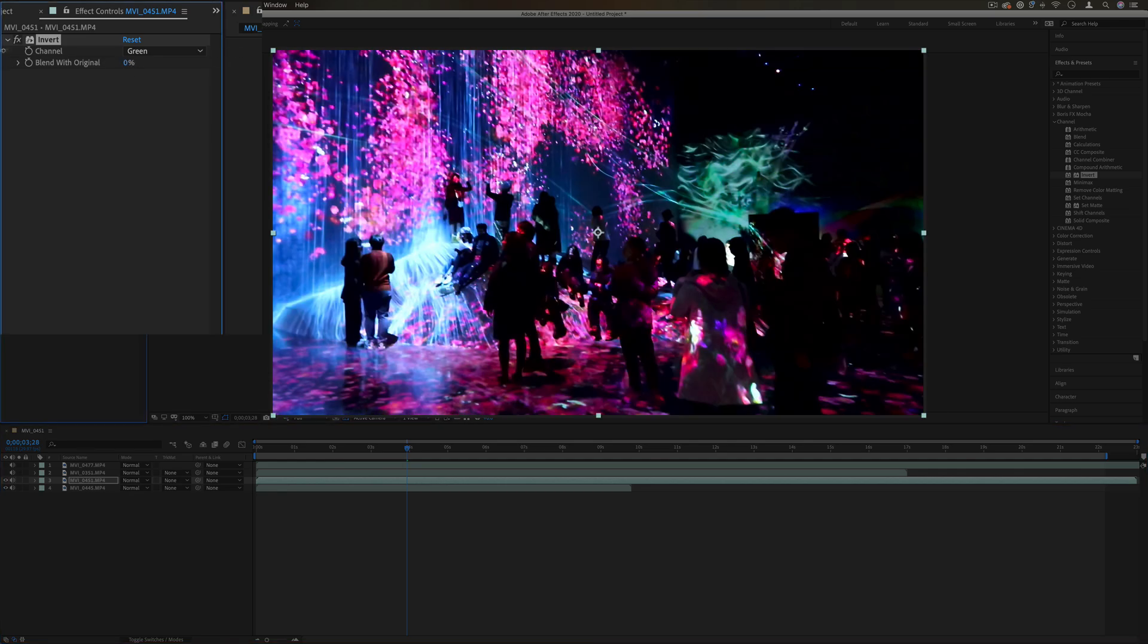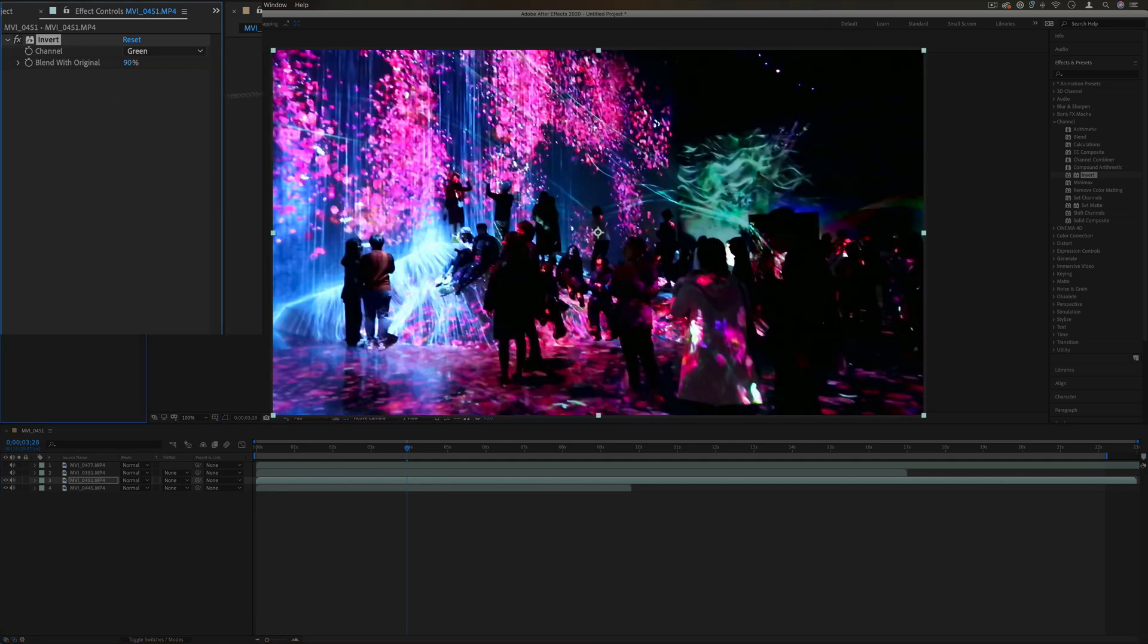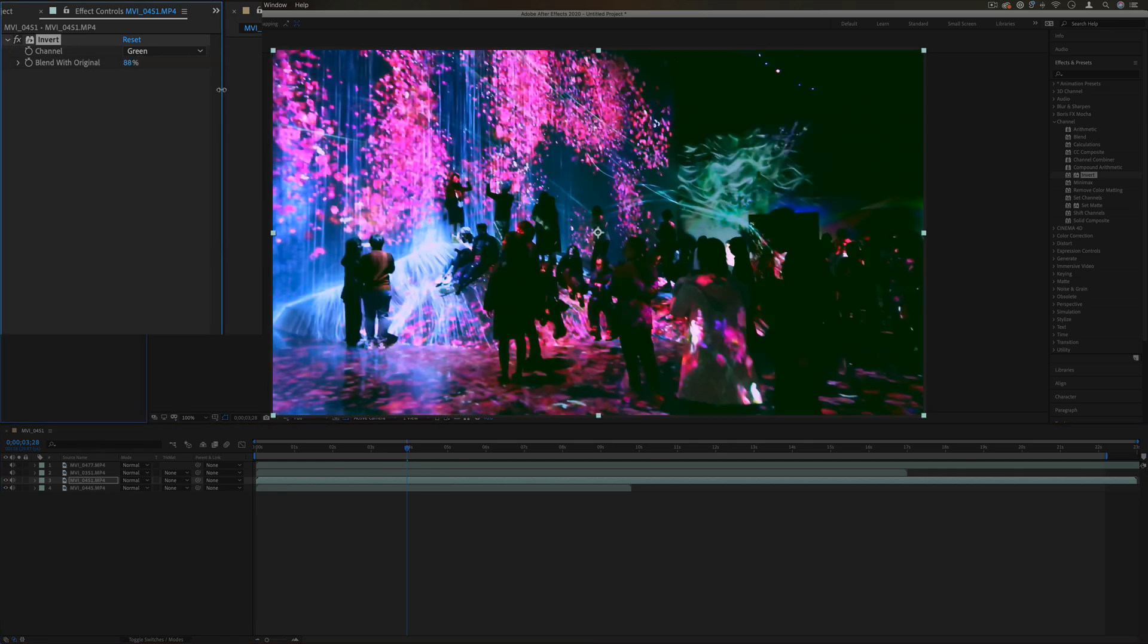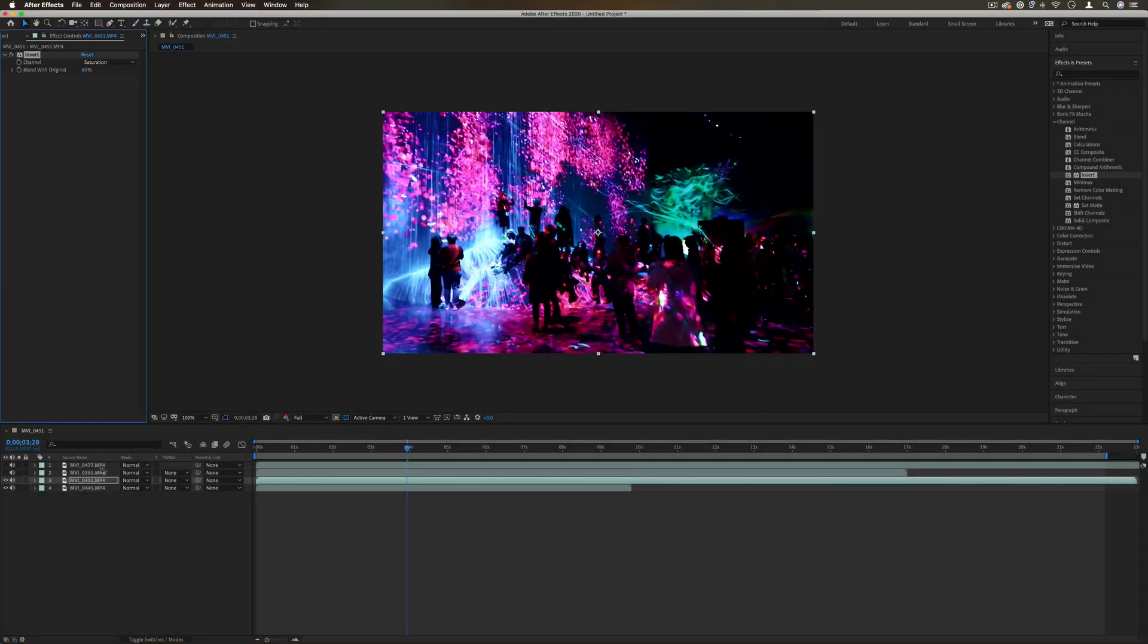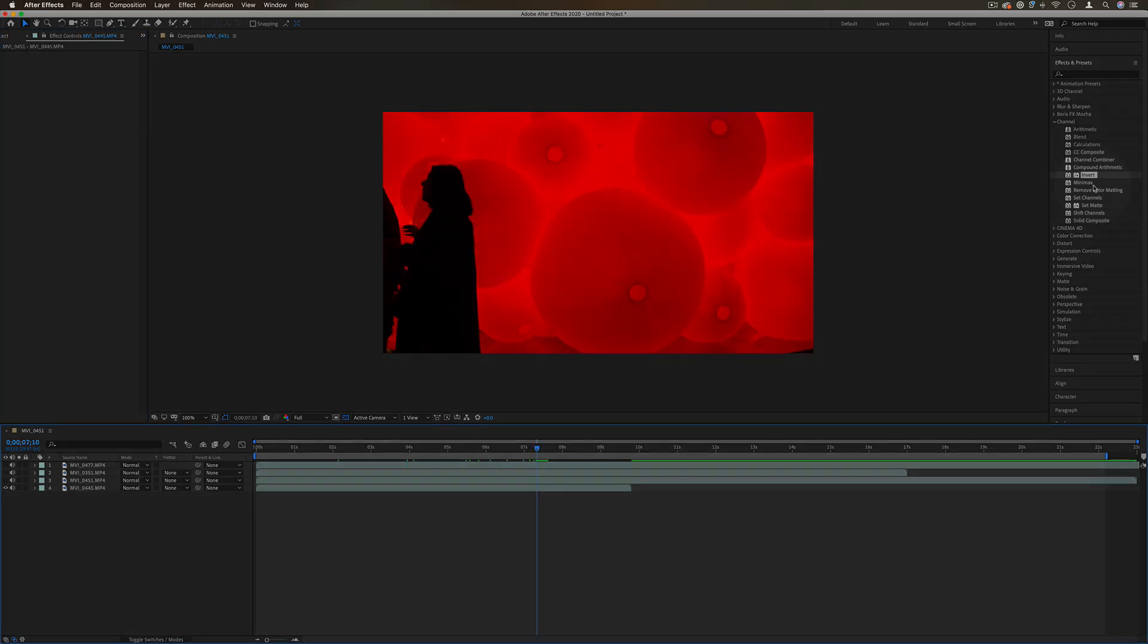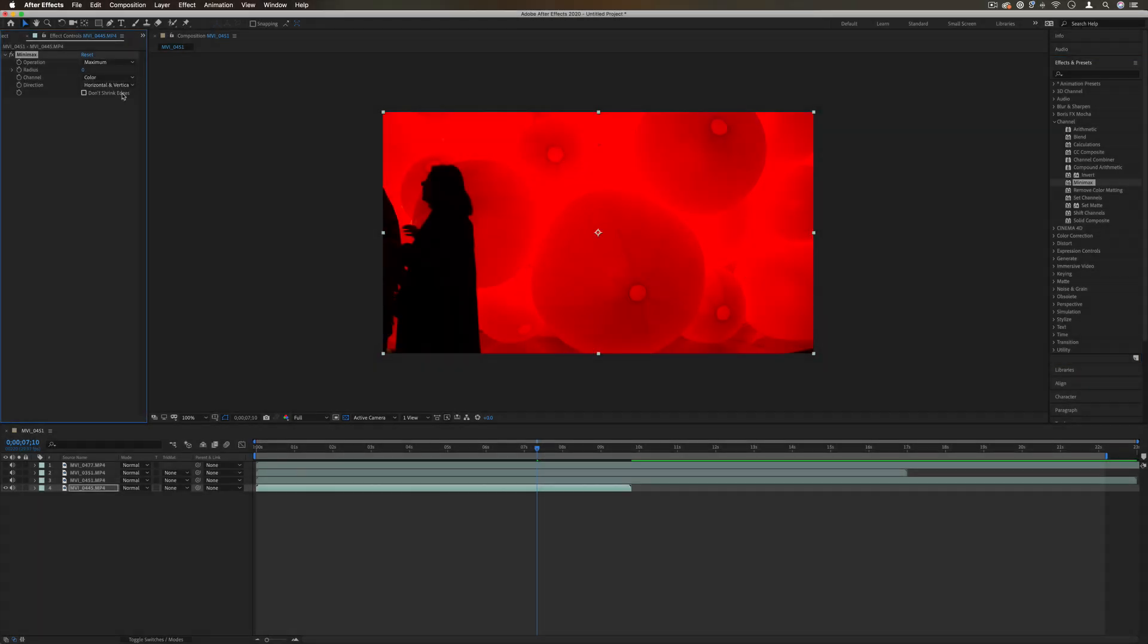If you added some sort of keyframe, you could do cool flashes and strobes. Even a more functional example: if you had black and white shapes but you wanted to flip the black and white colors, you could use the invert instead of going into each layer. Next up we have mini max.